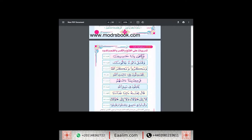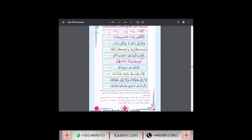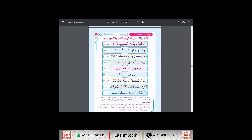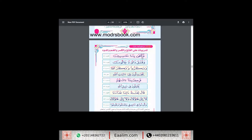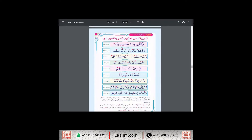Then we move to start reciting a piece of verses from the Qur'an that contains the six sounds we study together: fatha, kasra, dhamma, madbil alif, madbil ya, madbil waw — insha'Allah.